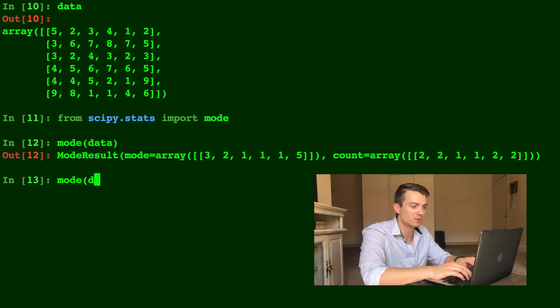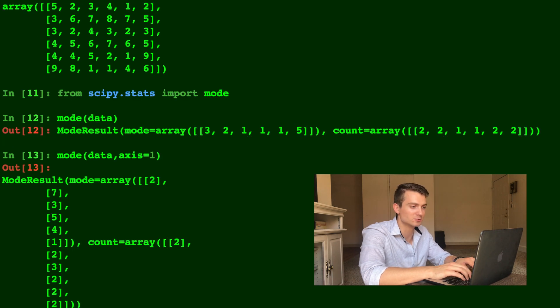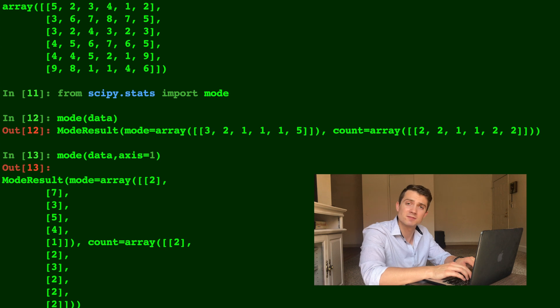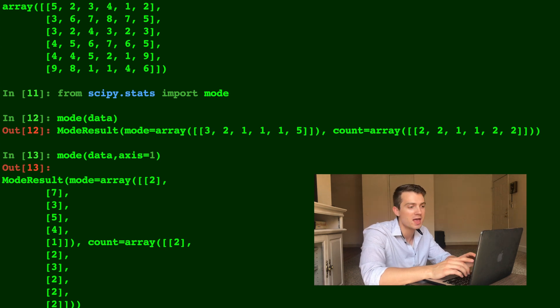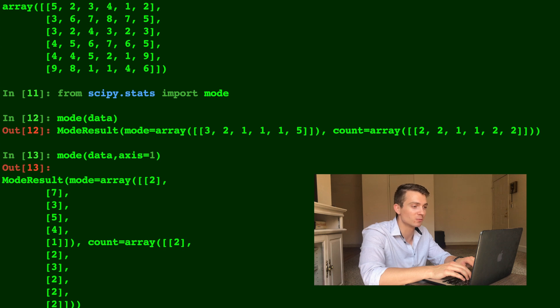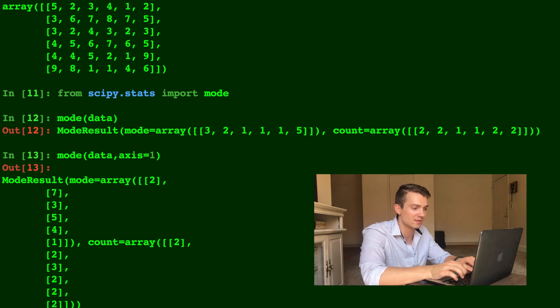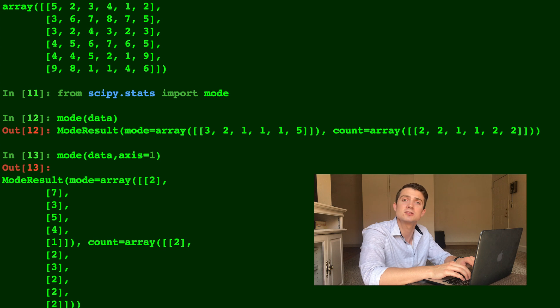And now let's do mode and let's specify an axis. We'll do axis equals one. So the previous one defaulted to axis equals zero. And this one, axis equals one, is now doing the mode across every row. So you'll notice in the second row, there's two sevens and that's the mode. So in the second entry, it's a seven. And in the count array, the second entry is a two.